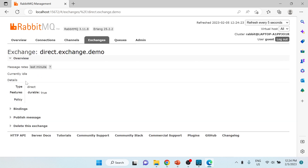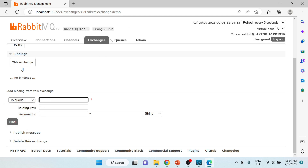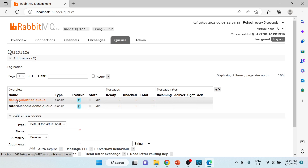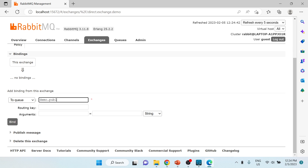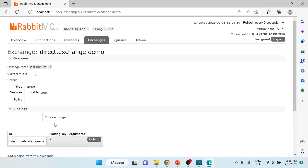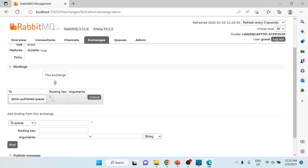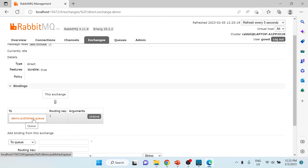The exchange 'direct.exchange.demo' has been created. I'll click on it and set up the binding. This exchange currently has no binding, so I'll bind it to the 'demo.published.queue'. For the routing key I'll use '1' and click Bind. Any message sent to this exchange with routing key '1' will get routed to demo.published.queue.